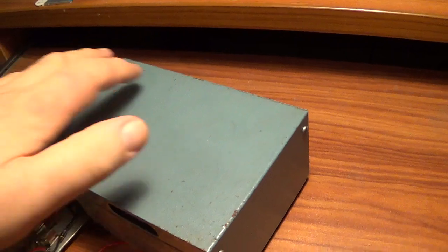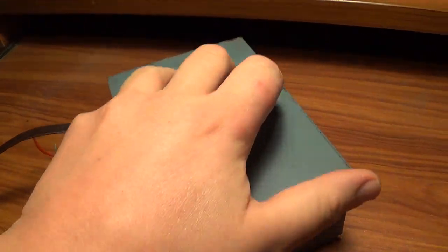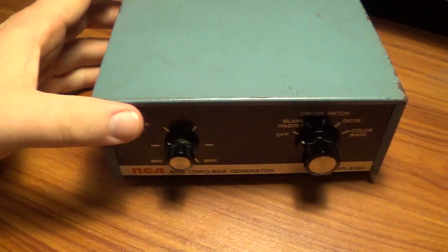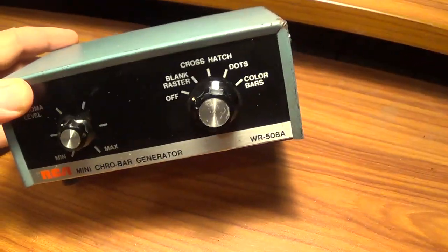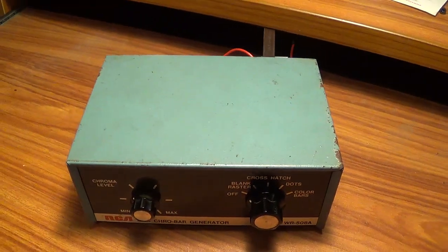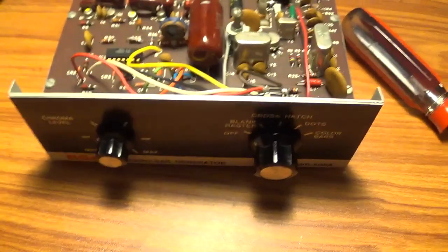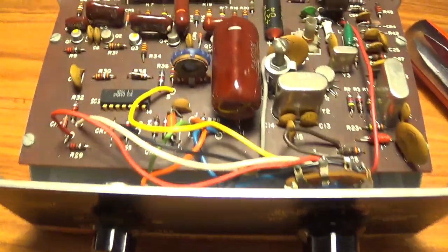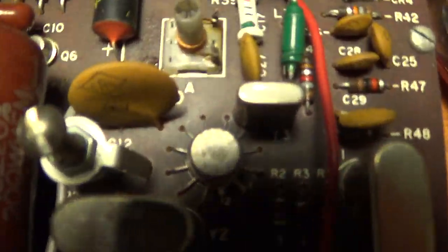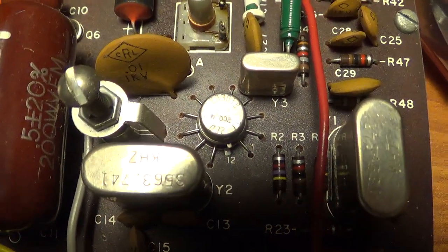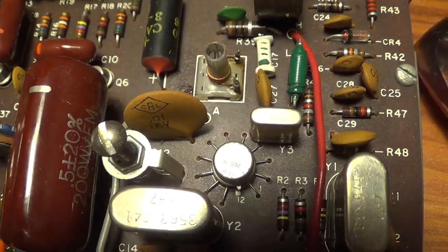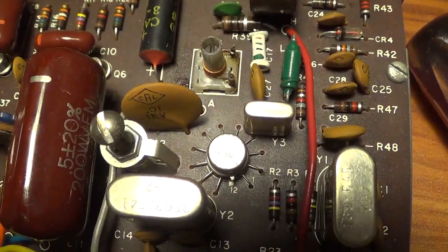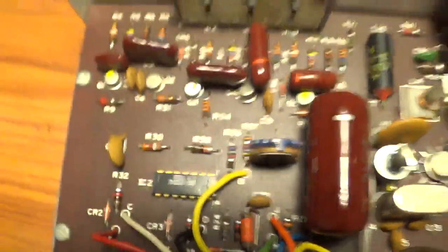But to get the circuit board out is going to be a little bit more complicated. Looks like I'll have to undo these knobs unless I wanted to unsolder everything. It's got some pretty interesting looking circuitry inside here, especially this little I think like 12 leg thing right here. And there's an IC right there, it's an RCA IC.